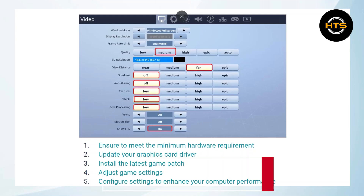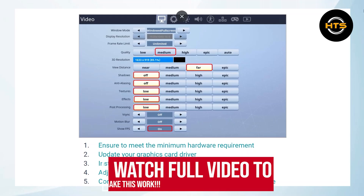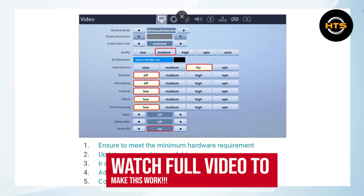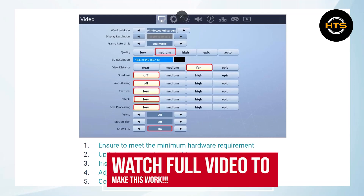Hello everyone. In this video, I will show you how to fix Fortnite lag on PC.